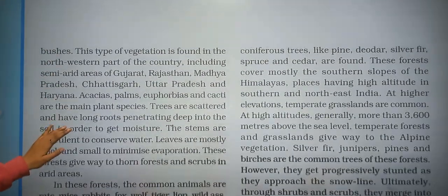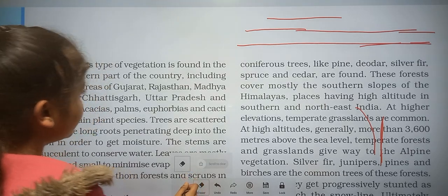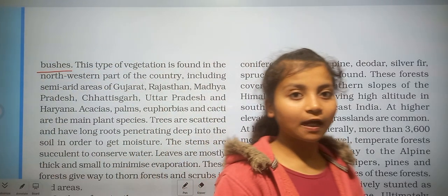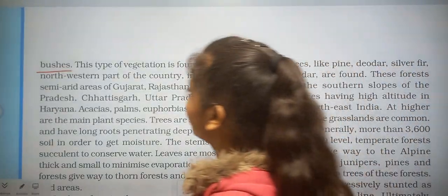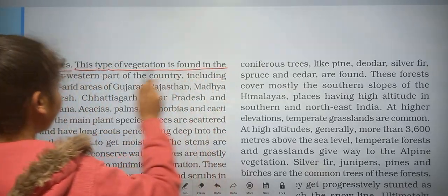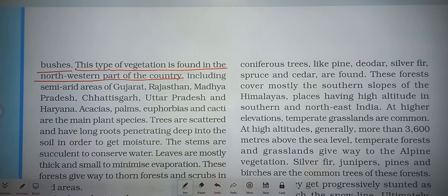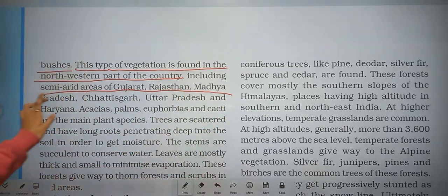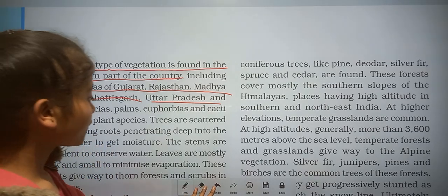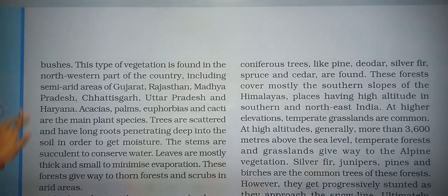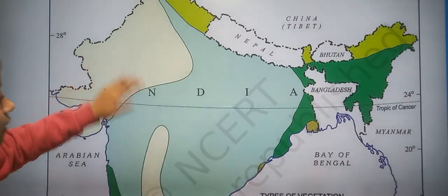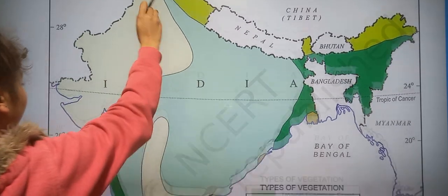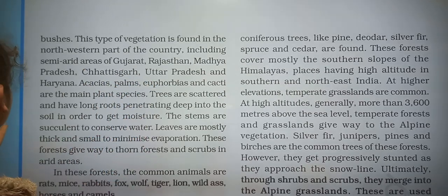In the thorn forest, trees are in the form of thorny trees and bushes. This type of vegetation is found in the northwestern part of the country, including semi-arid areas of Gujarat, Rajasthan, Madhya Pradesh, Chhattisgarh, Uttar Pradesh, and Haryana. We can see thorn forest represented on the map for Gujarat and Rajasthan.